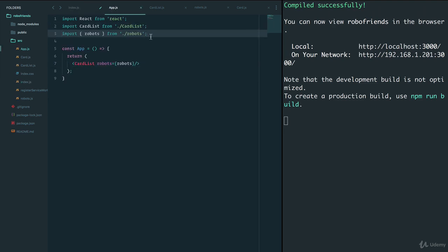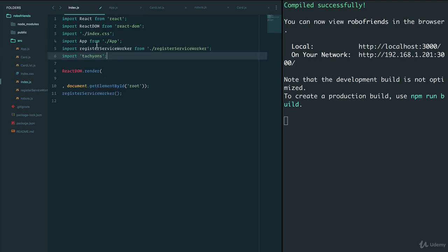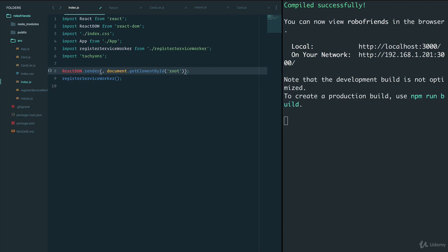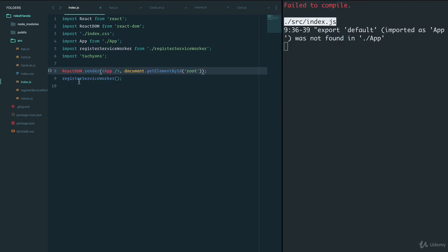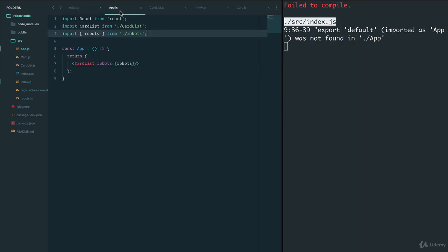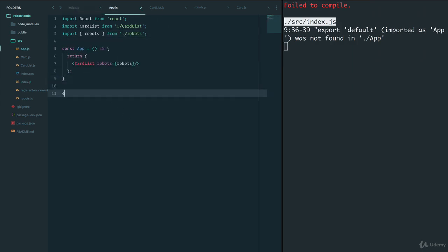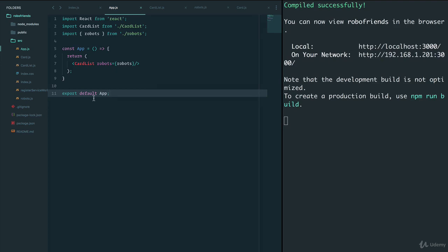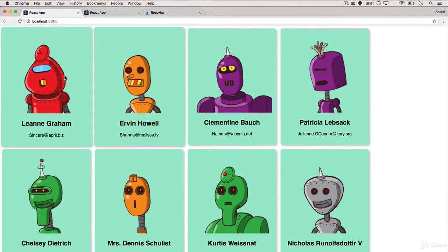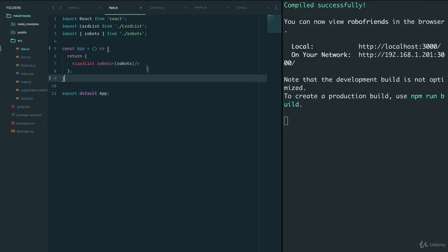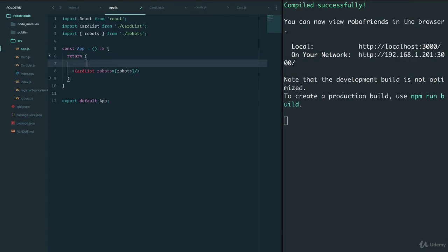So we have access to robots. Then we just want to render the App component, so we can bring this back to the way it was. We save, and we need to obviously export our App, so we'll say export default App. Save this — everything is still working.